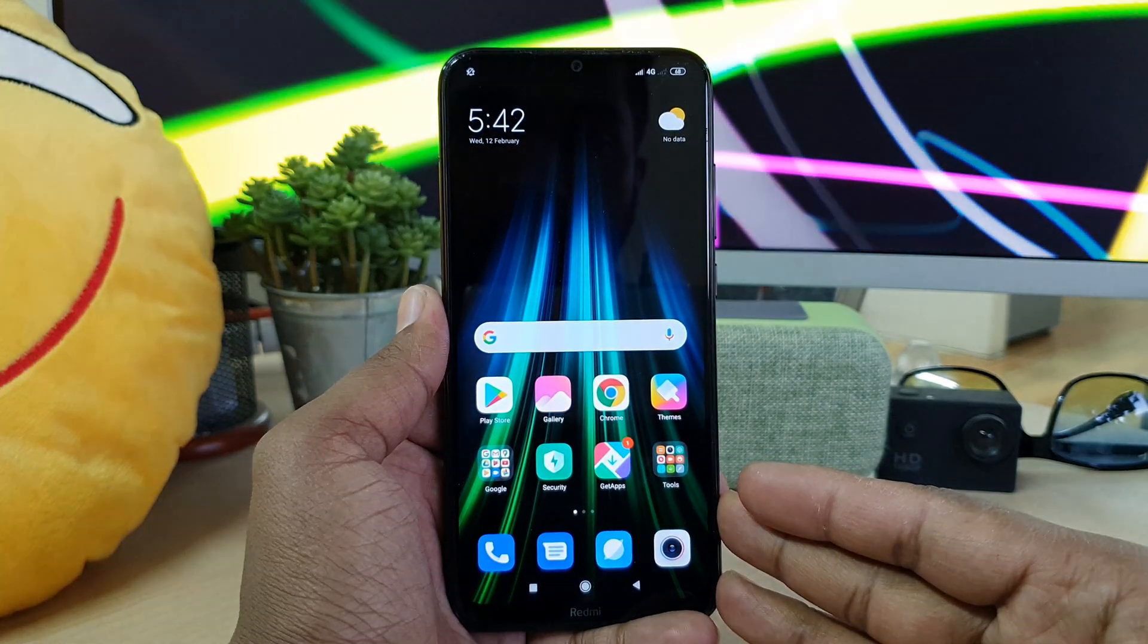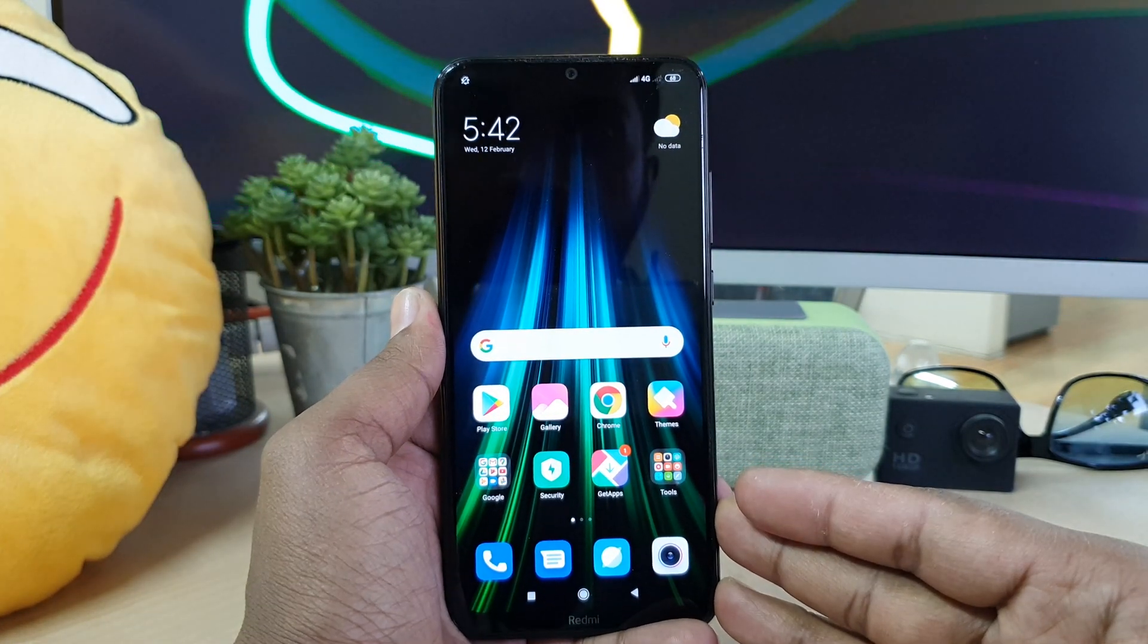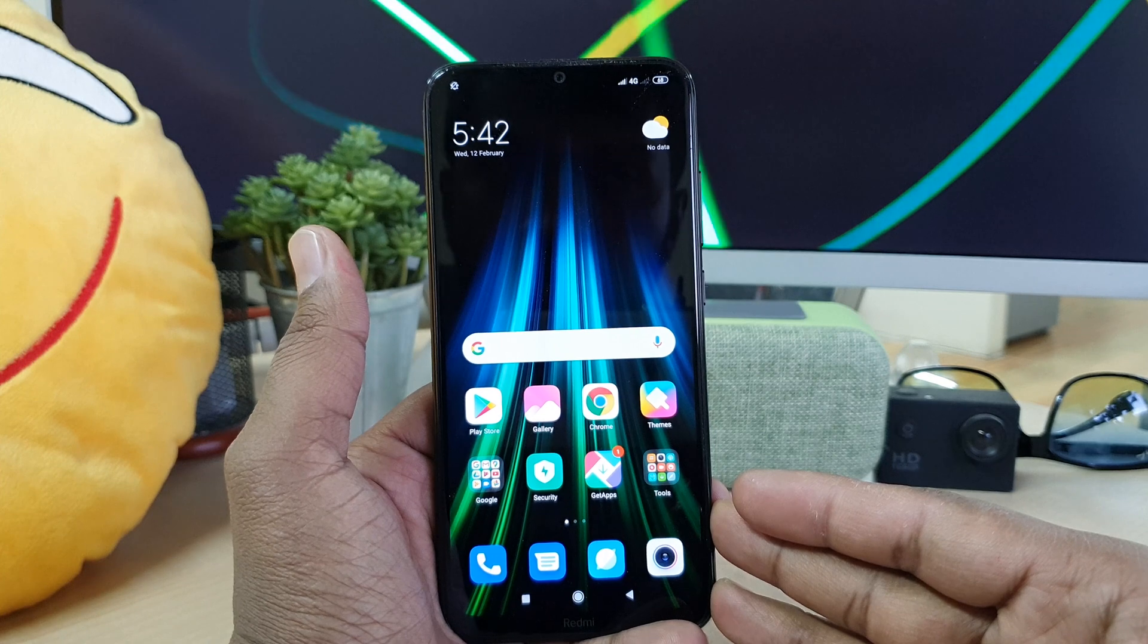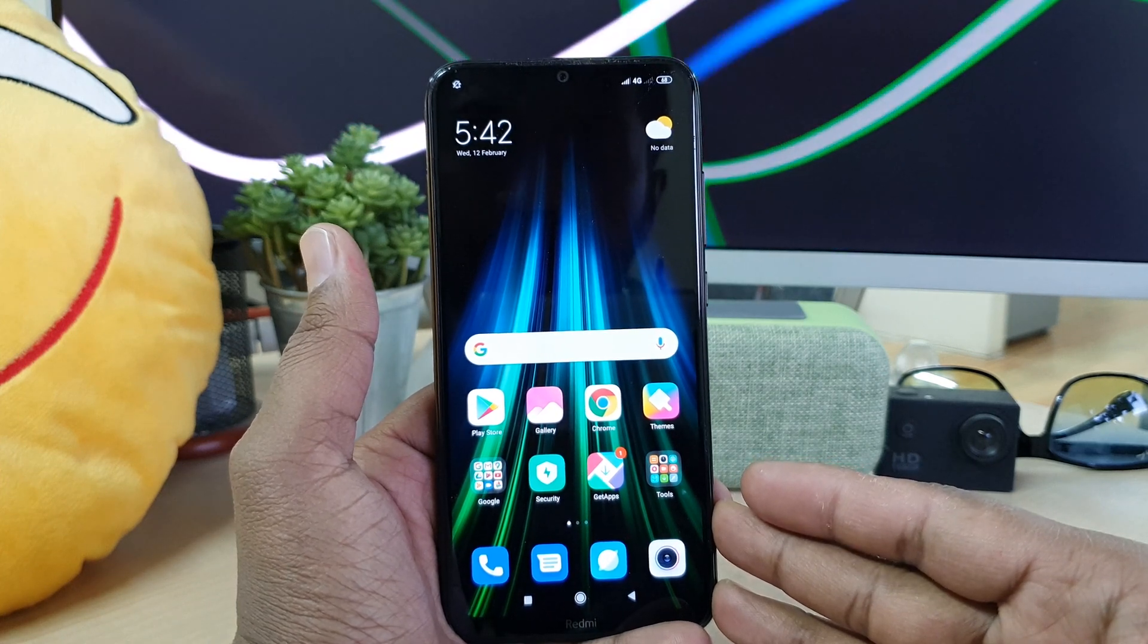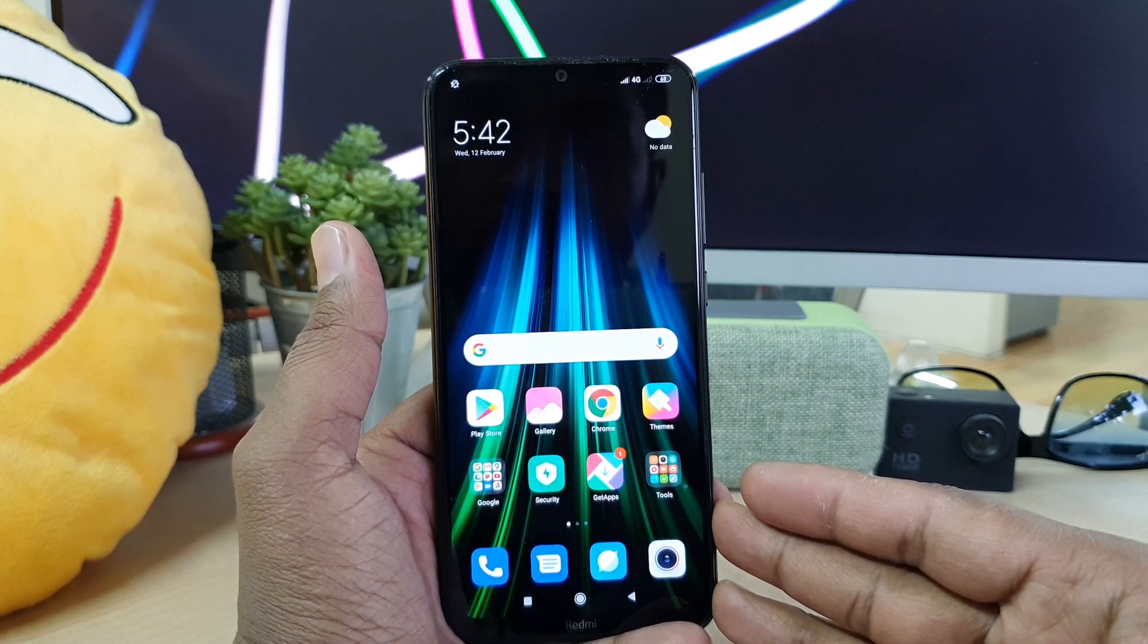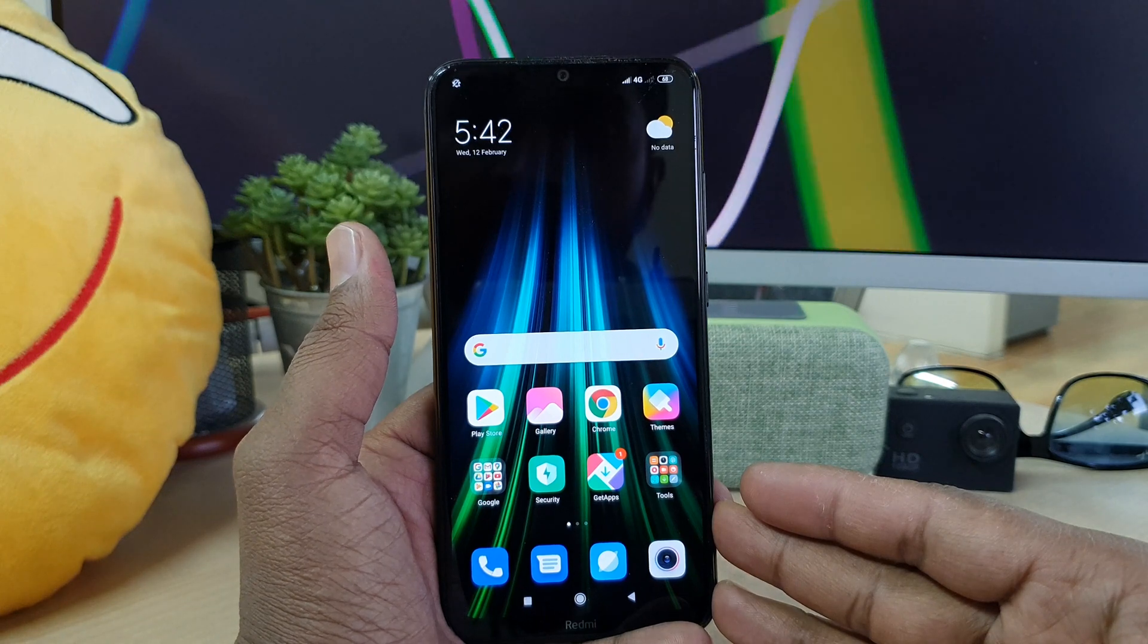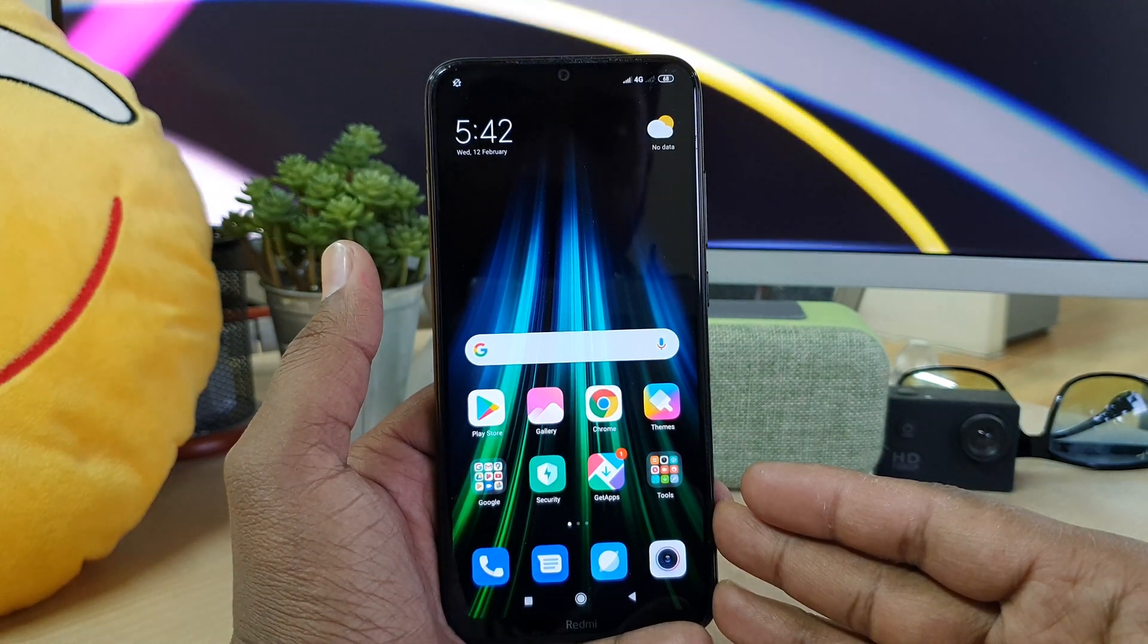Hello and welcome back to another tutorial. In this tutorial I am going to share with you how to set up face lock in your Redmi Note 8 device. So let's take a look at how to do that.